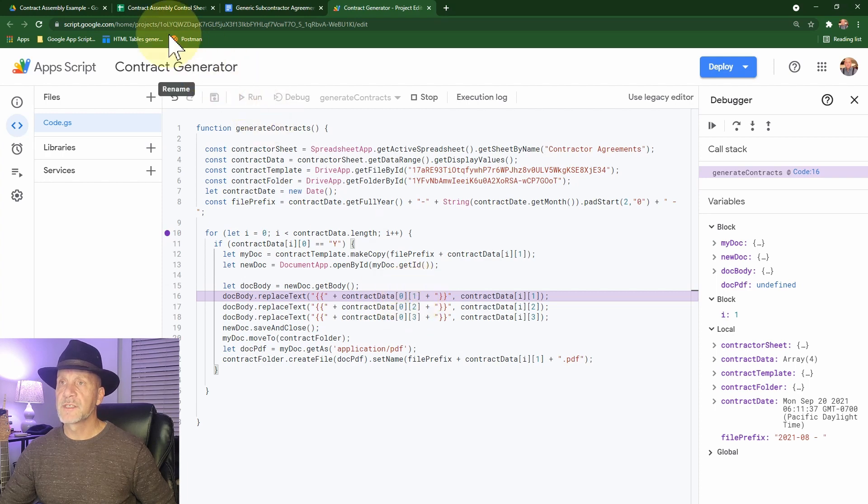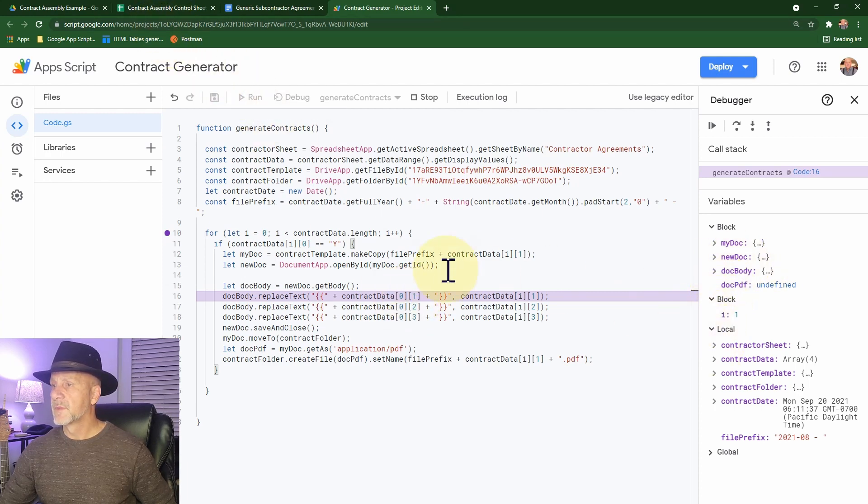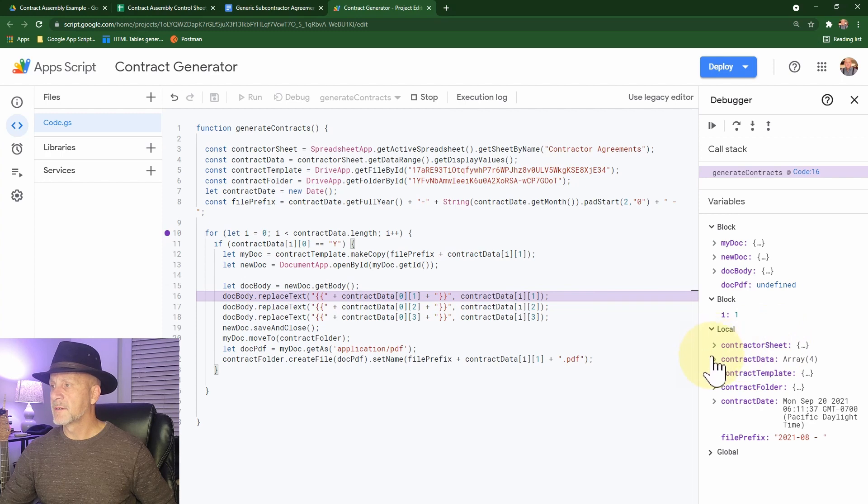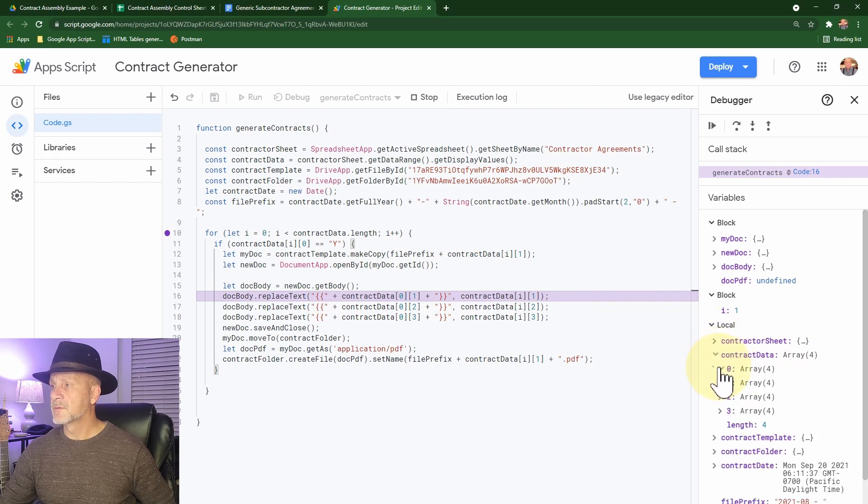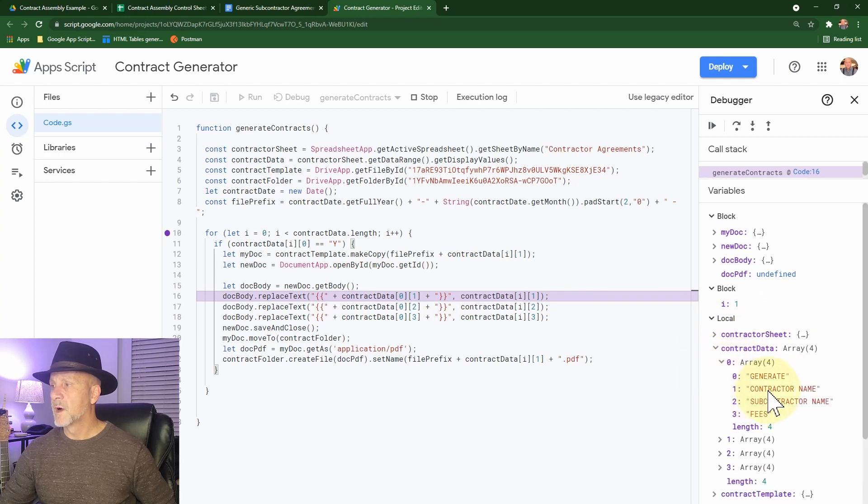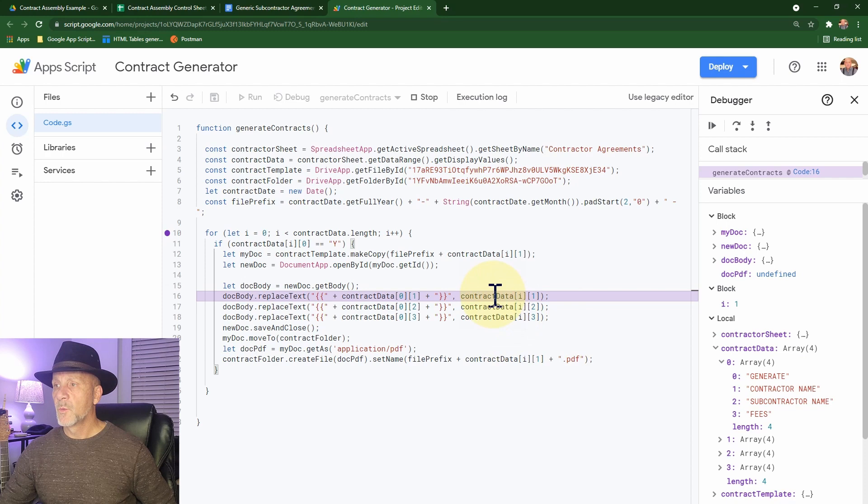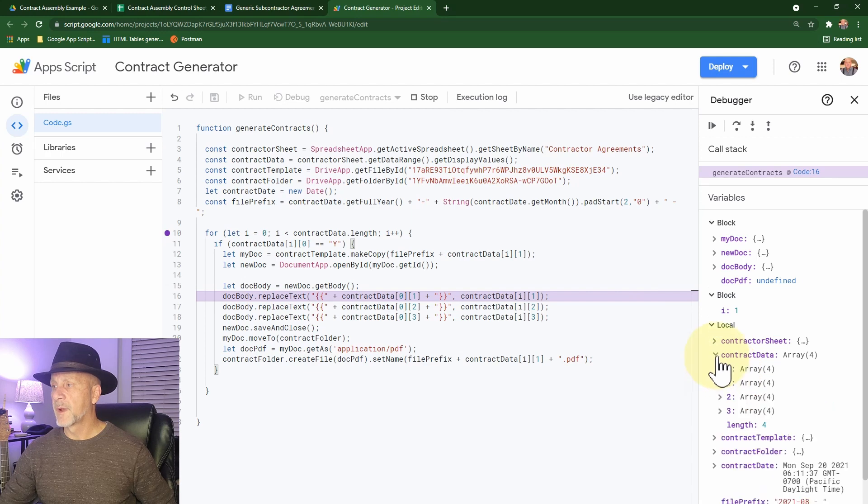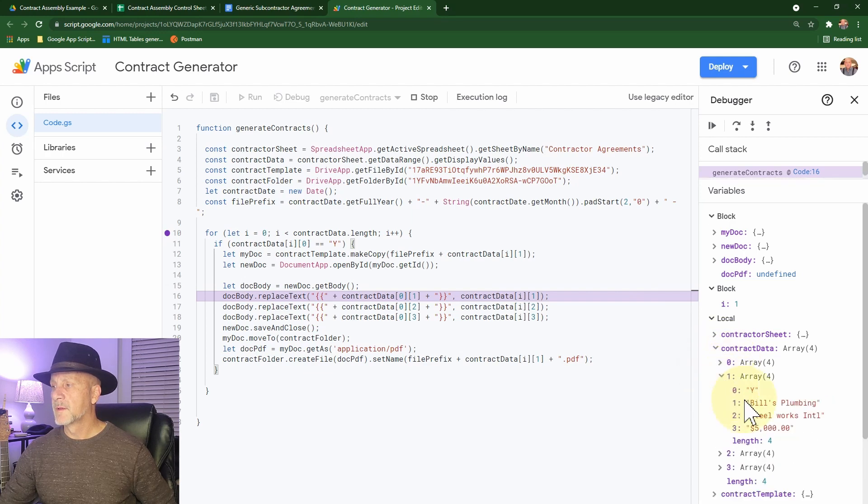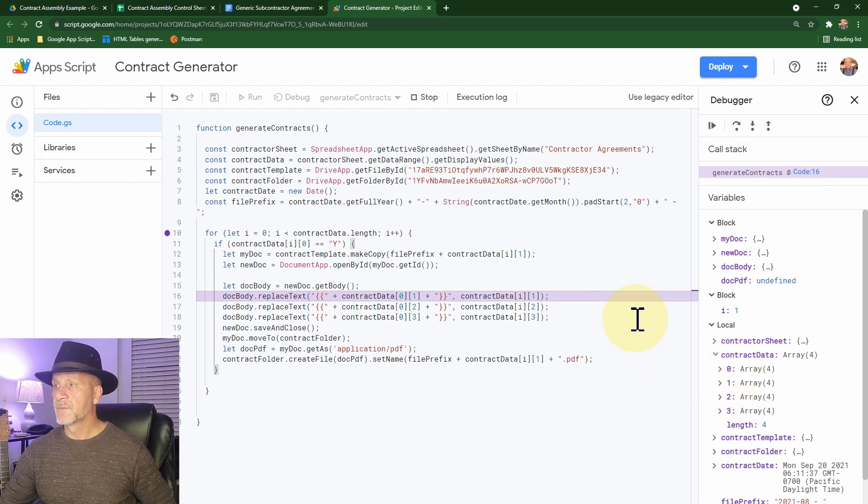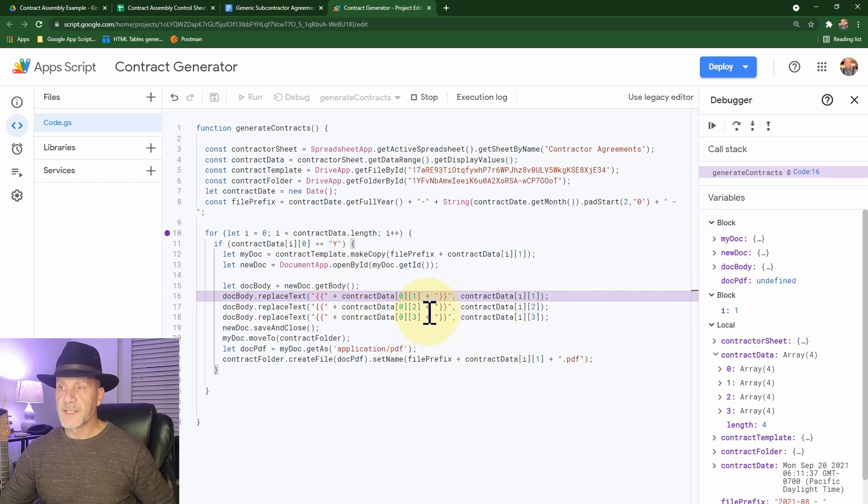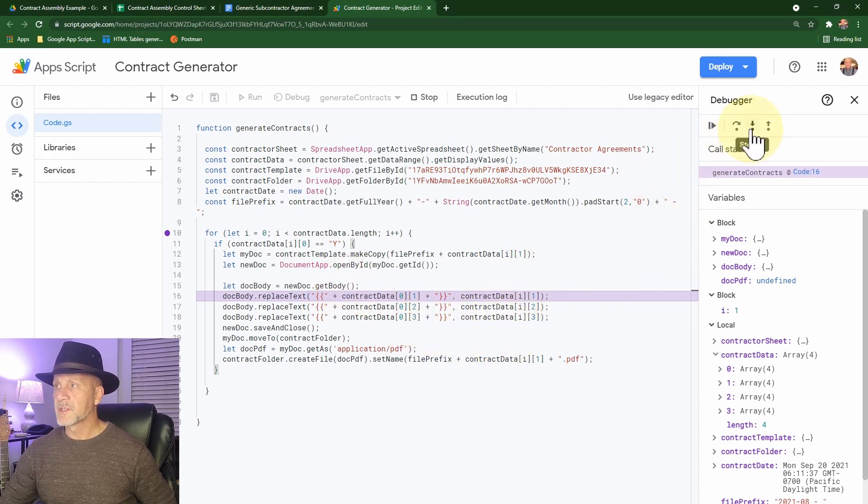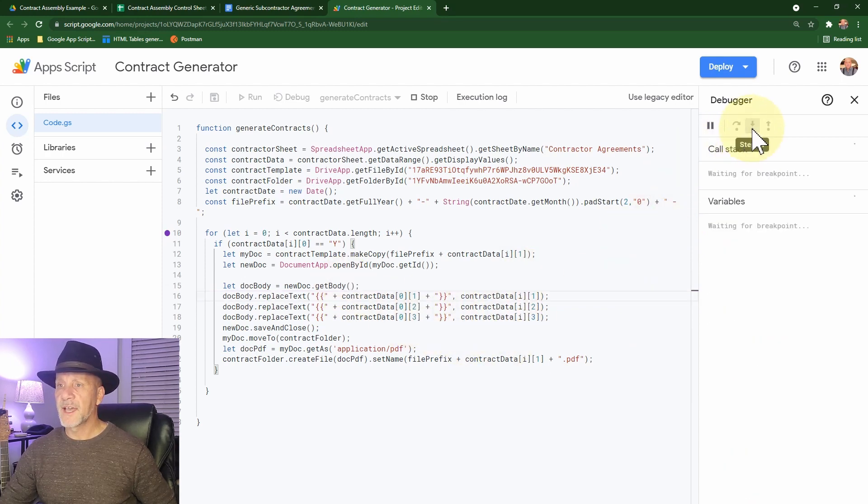So we're going to replace contract data zero one, which is with the brackets around it, contract data zero one contractor name, with contractor data one, because I is now one, column one, or array element one, which will be bills plumbing. And all the way through. So that's going to take all of our columns and replace them. So let's just iterate through that.